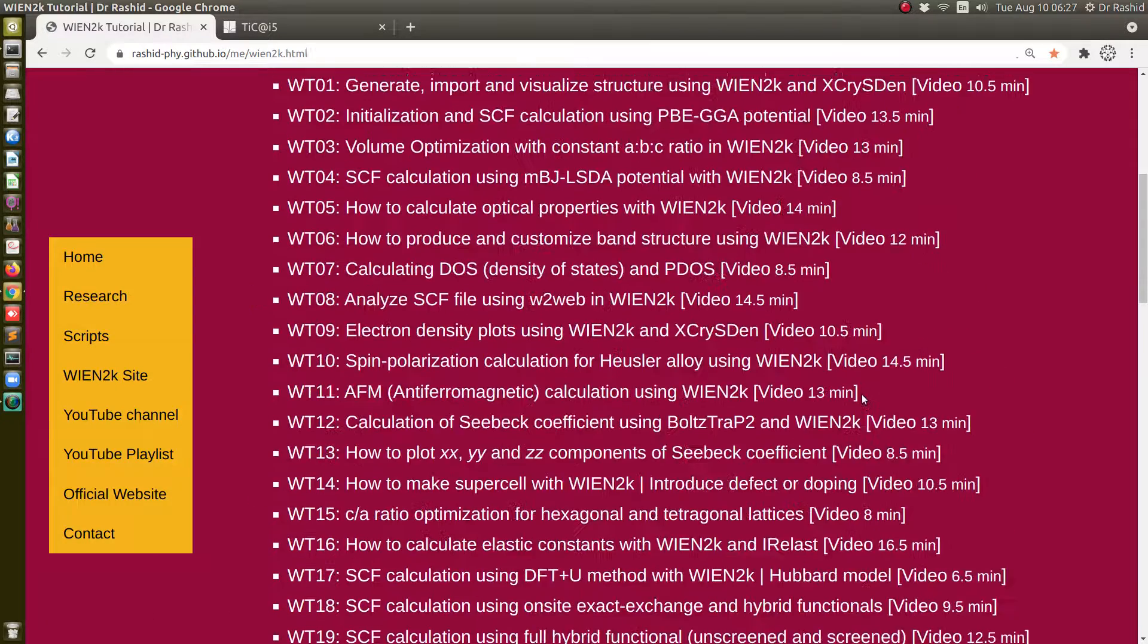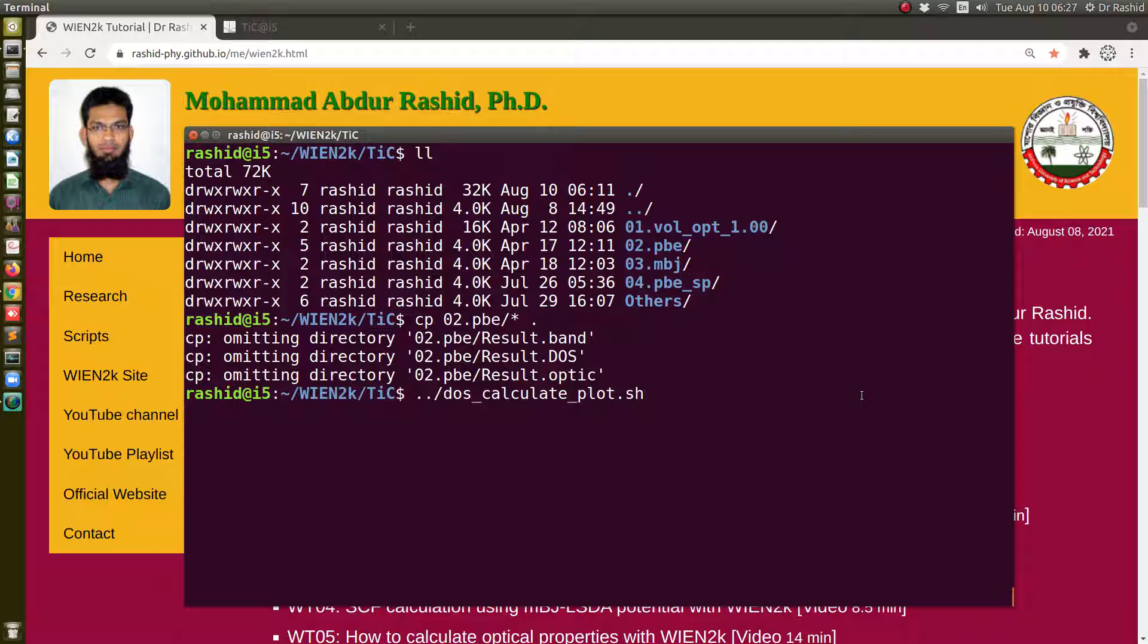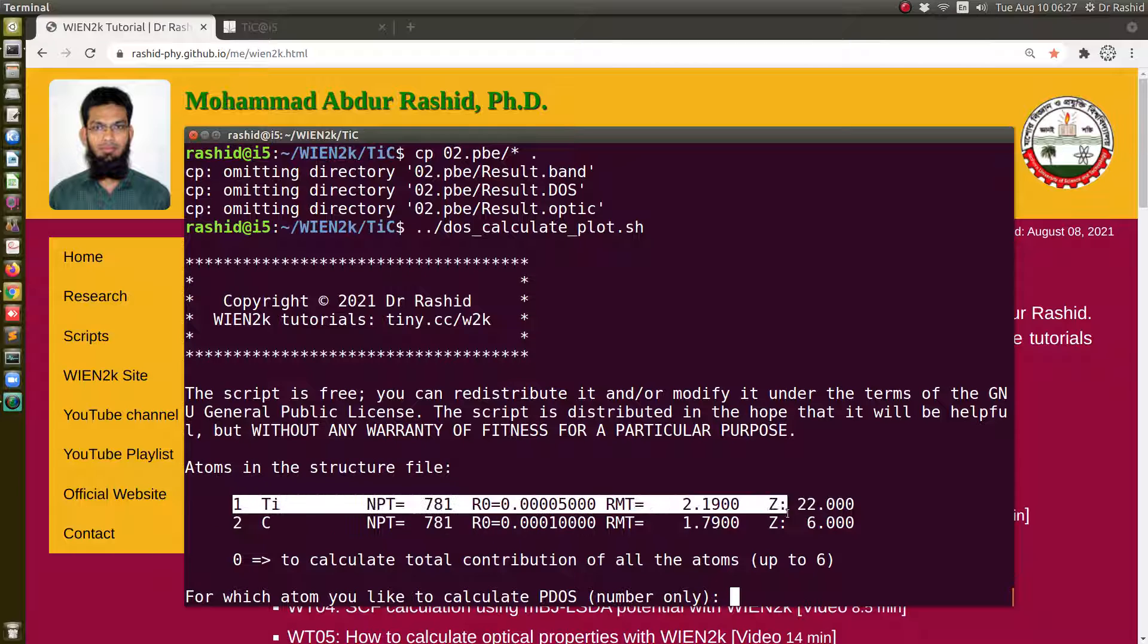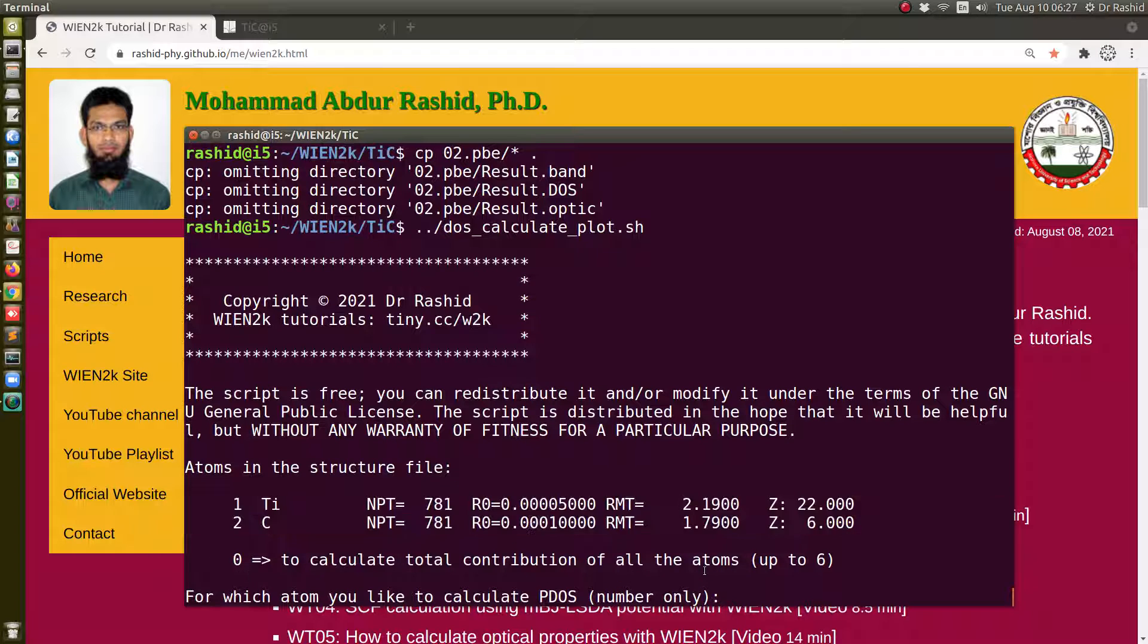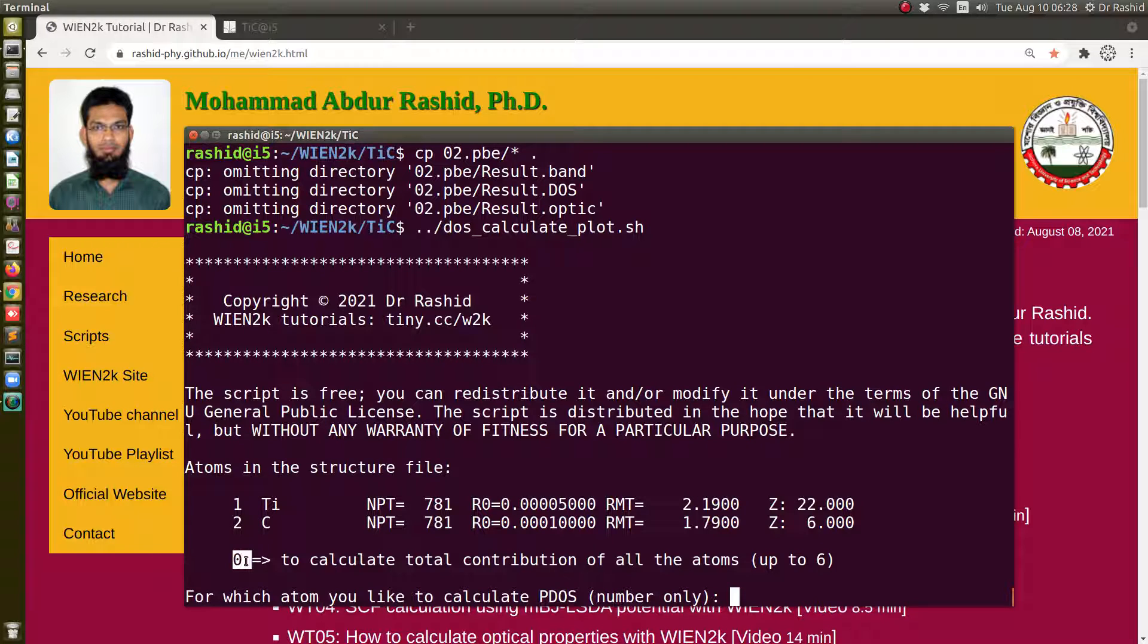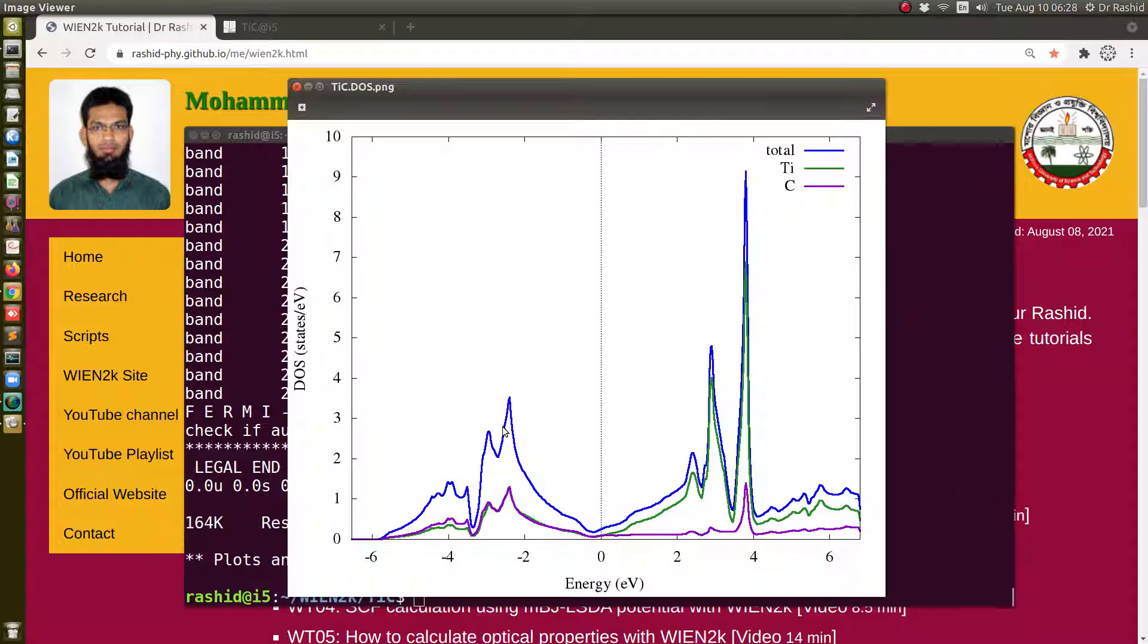So let's run it. Now you see here it shows these are the two atoms we have, and we can select the atoms from here. If you select titanium you will use one, if you select carbon you will use two, but you can also use zero to calculate the total DOS and the partial DOS, that is the total contribution from each of the atoms. So let's do that one first, zero. I'll click here zero.